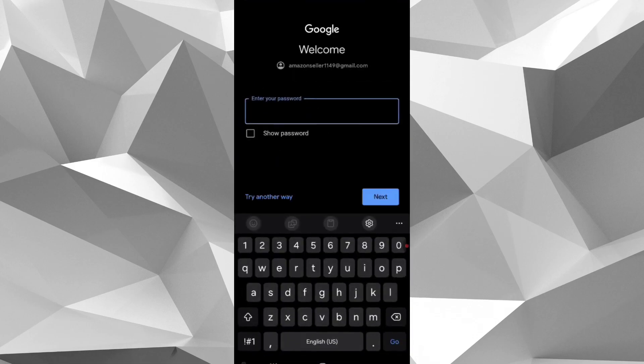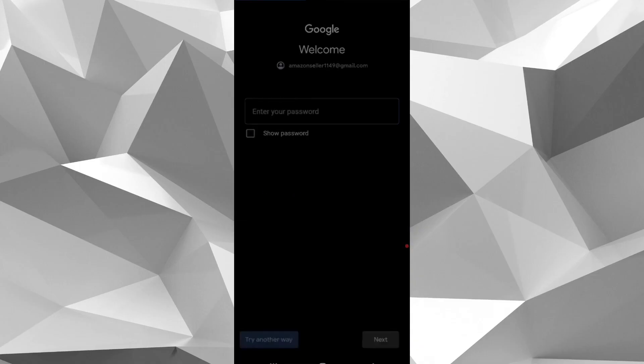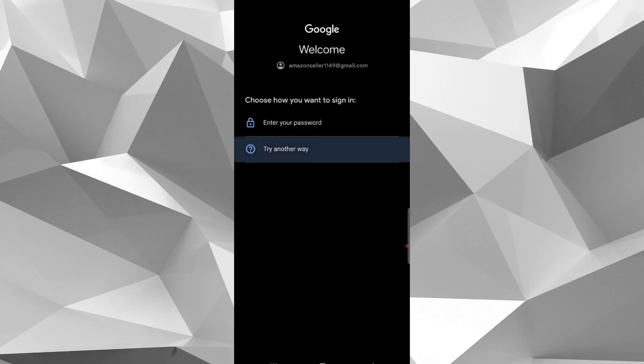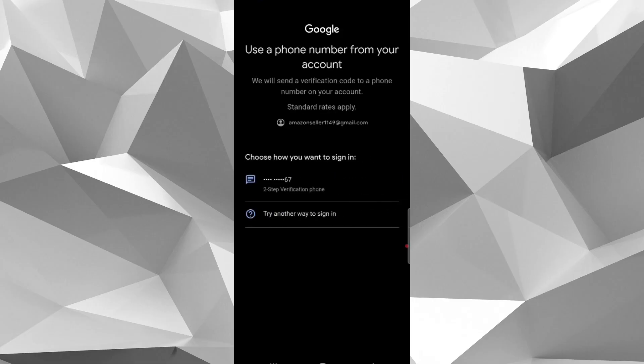Now it's time to enter password. If you don't know your password, tap on try another way. Tap try another way again. Now Google asks you again, choose how you want to sign in.